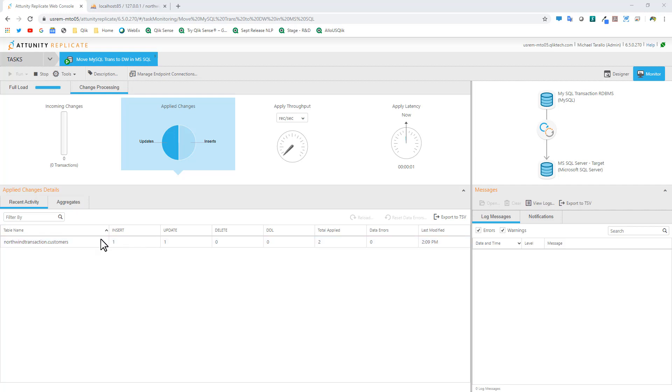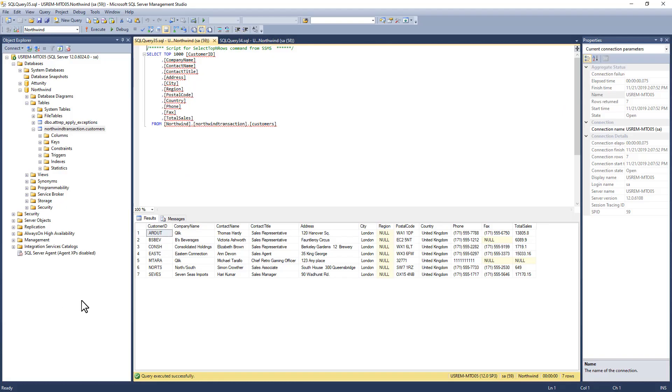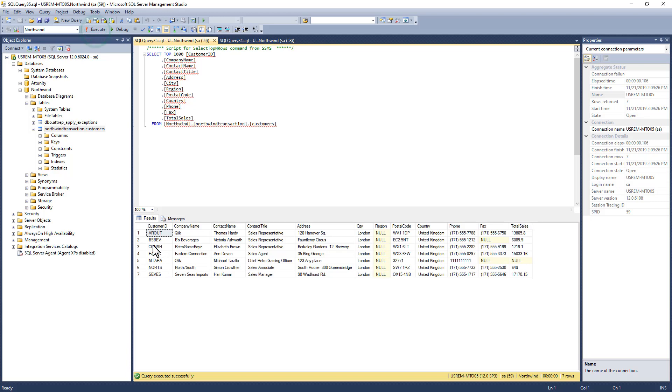Once again, we've updated the transactional system with the record. Our target system, in this case SQL Server - that individual who had Consolidated Holdings right here. Let's refresh. Now you can see it says Retro Game Boys. These are change data capture techniques that are automatically happening without any scripting. Whatever I just performed is what's happening automatically from Replicate.